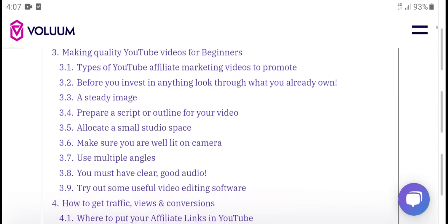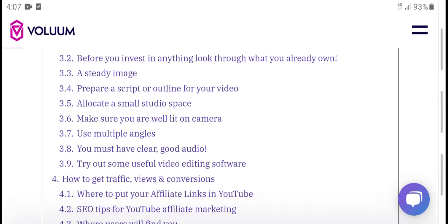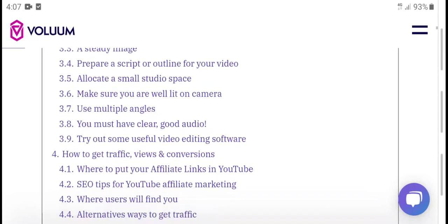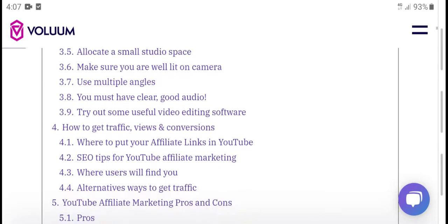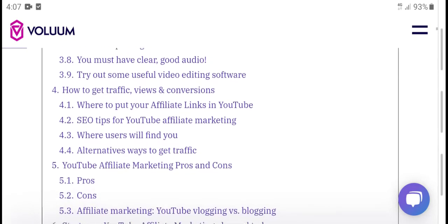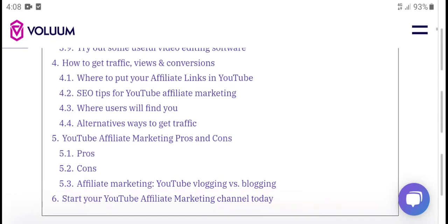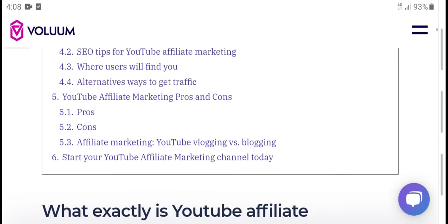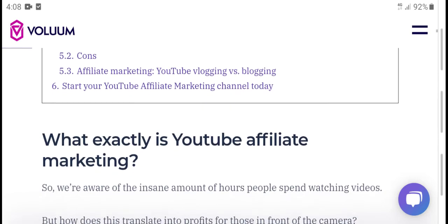Create a script and outline for your video. Allow content from a small studio space. Make sure your camera uses multiple angles. You must have clear, good video editing software. How to get traffic, viewers, and confidence. Put your affiliate links in and use YouTube SEO tips for your affiliate marketing videos. Start your YouTube affiliate marketing channel today.